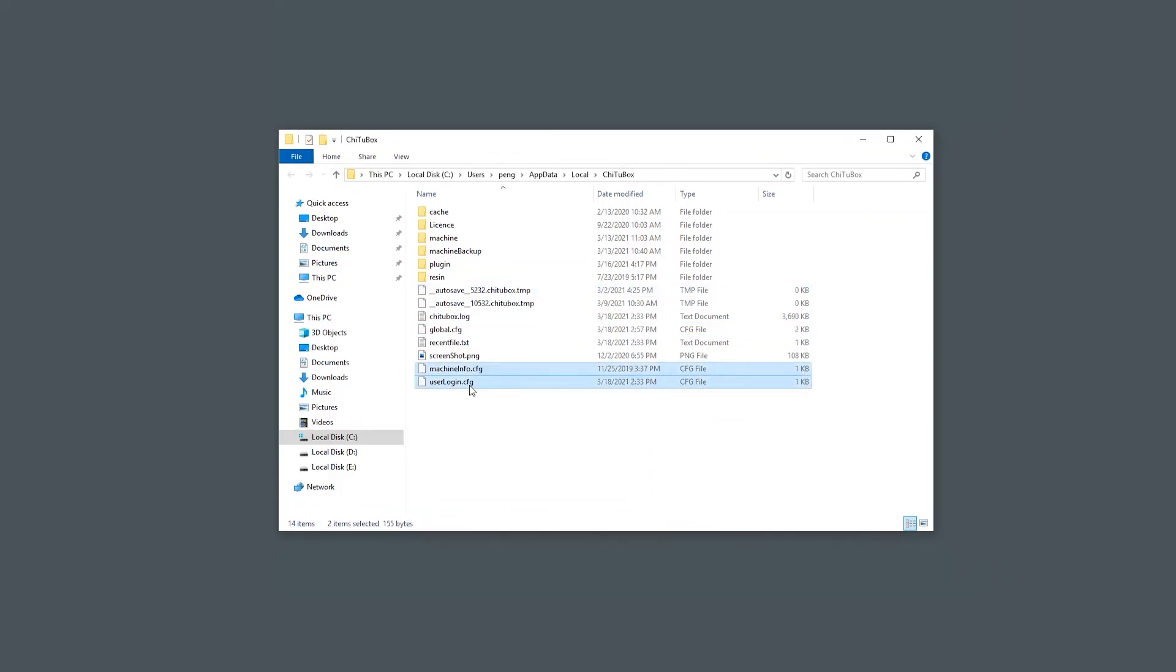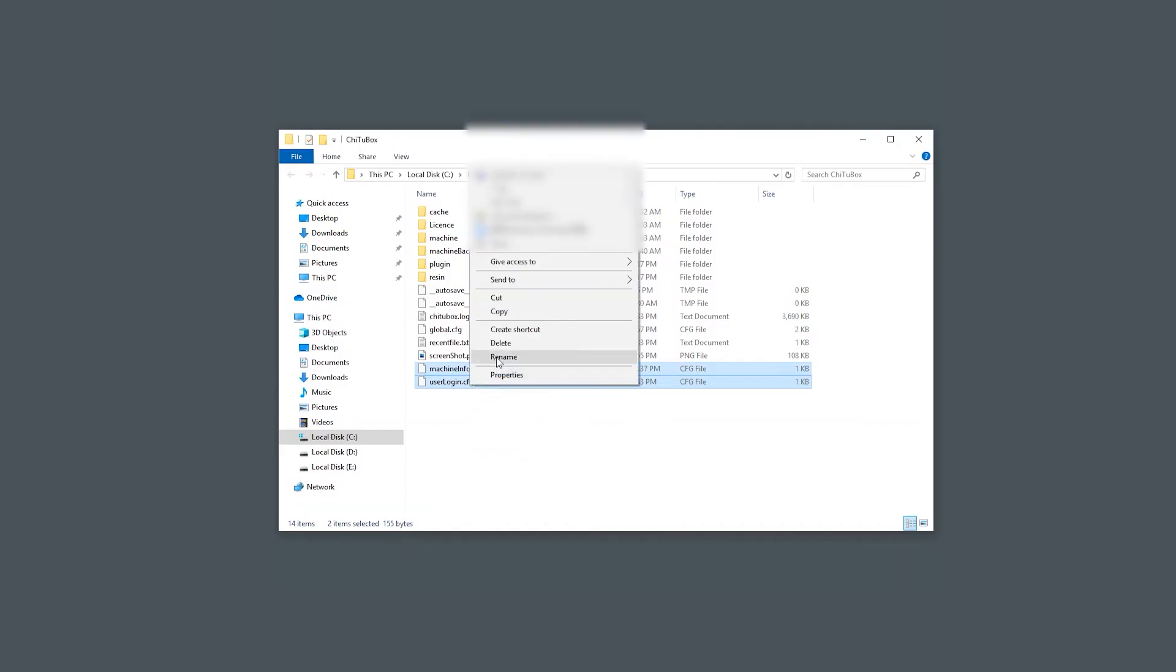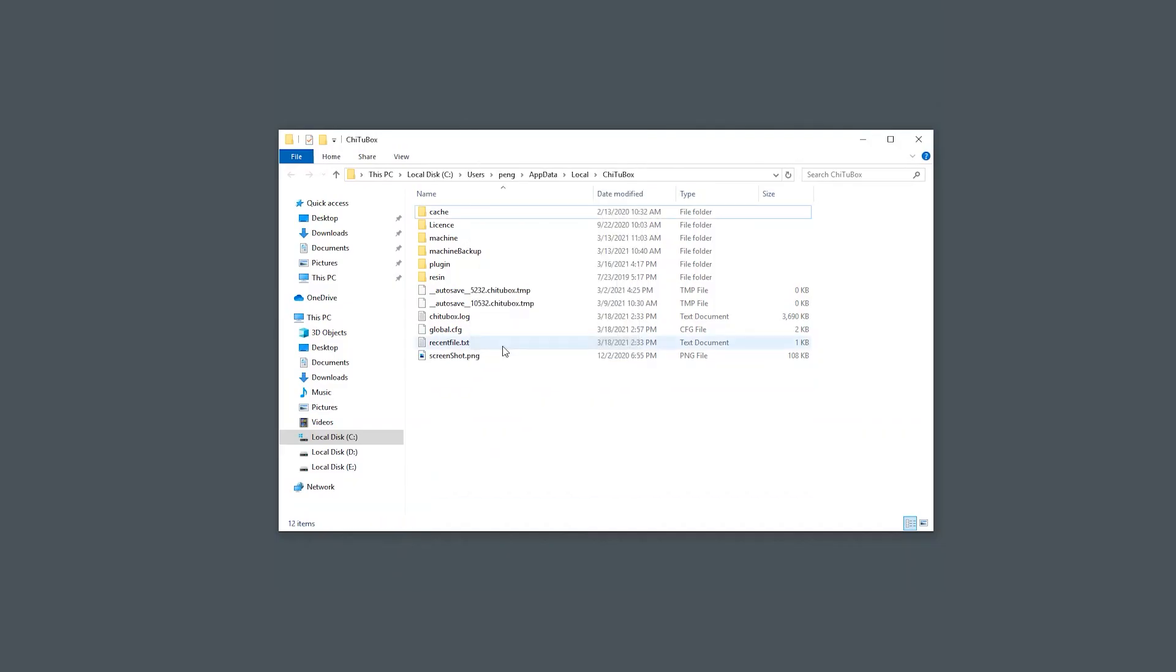The last option is to delete the machine info and user login configuration files. This will also reset some software settings, so you may also need to make a backup before you delete them.